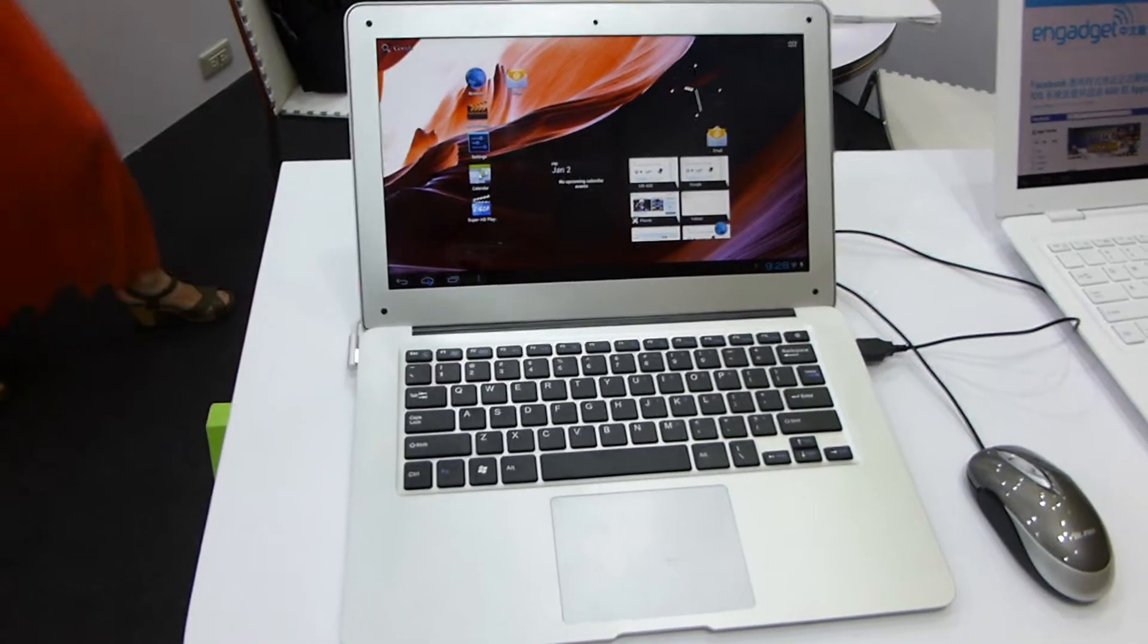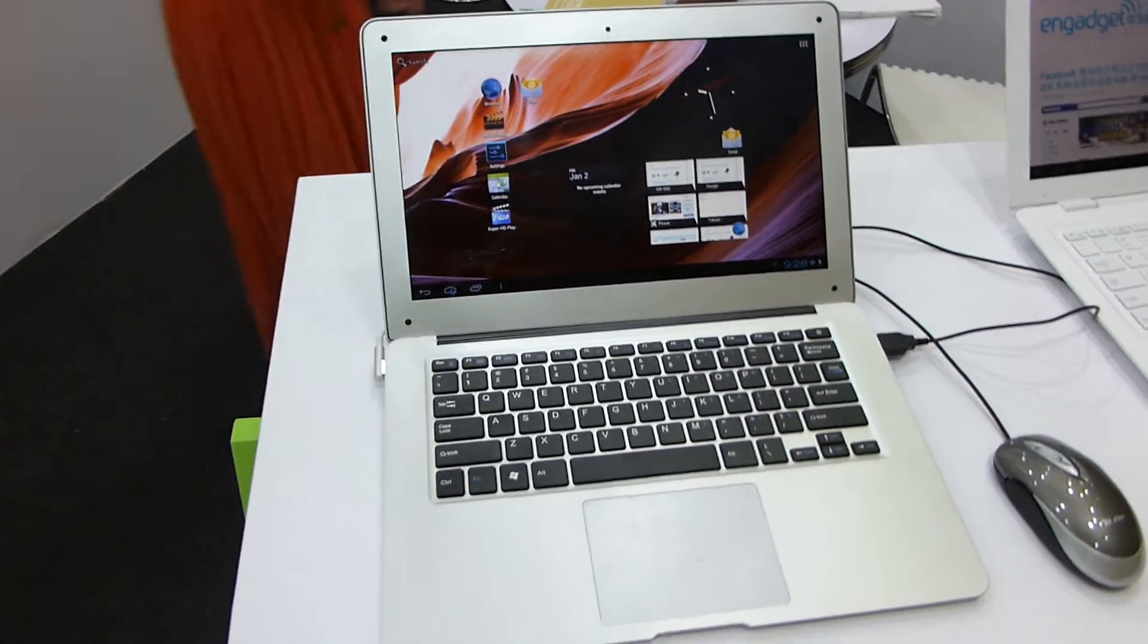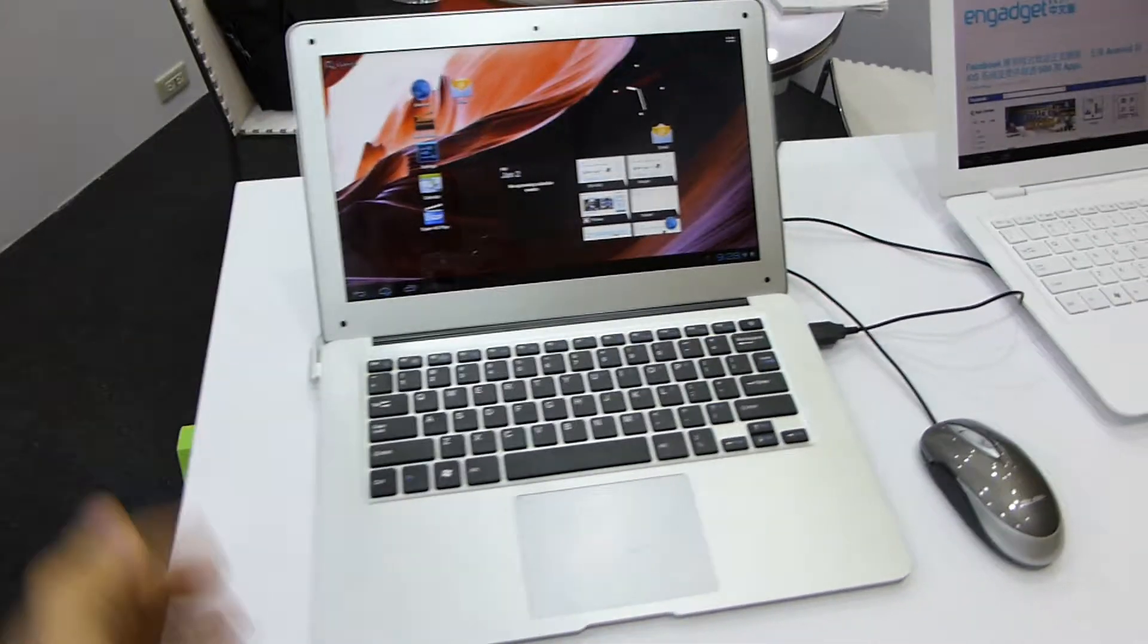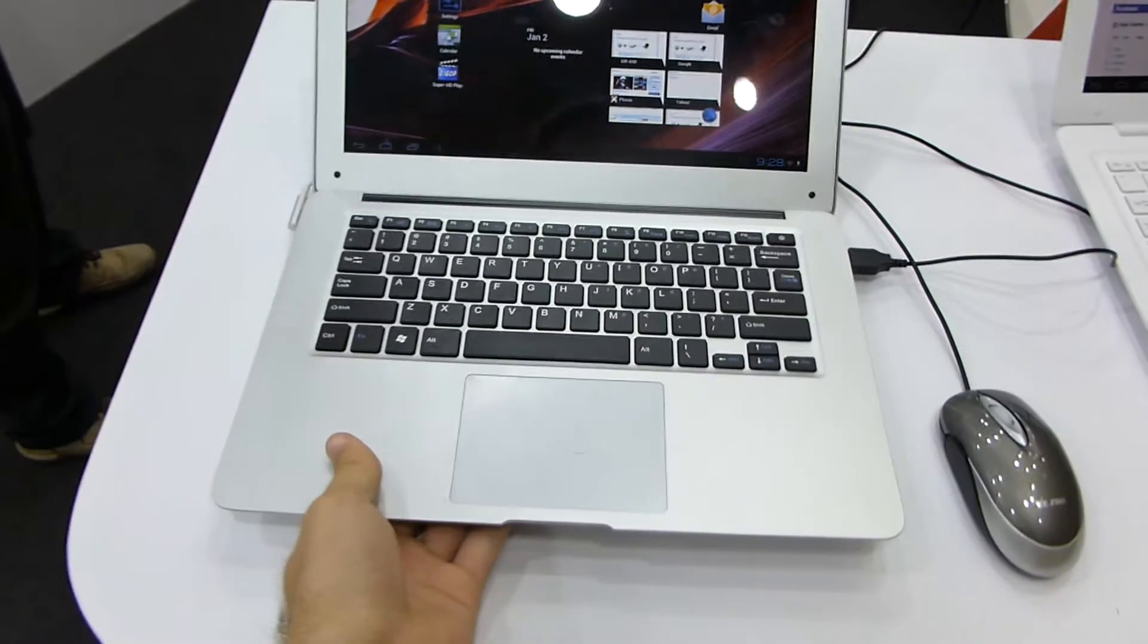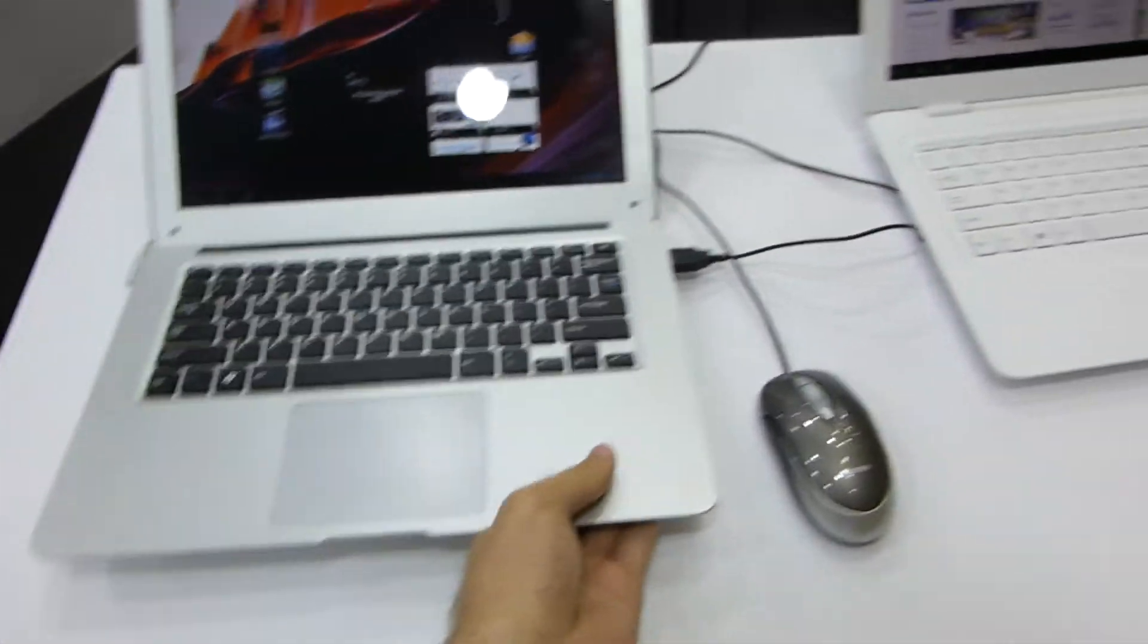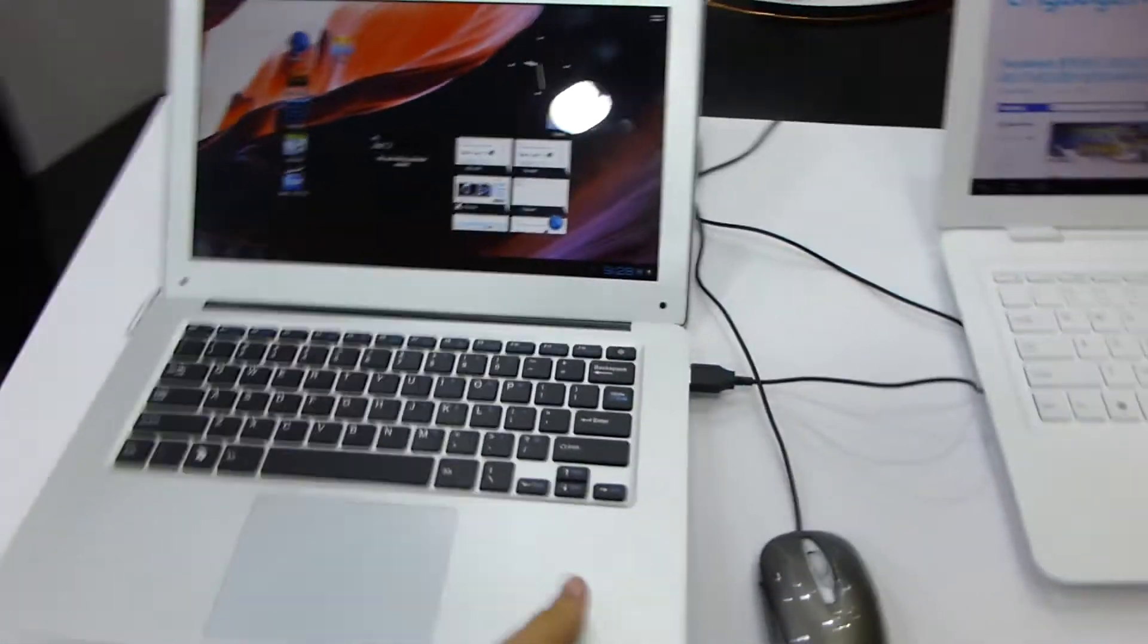You're watching LTV with the brand new Android notebook here at Computex 2012, which has a MacBook Air design.